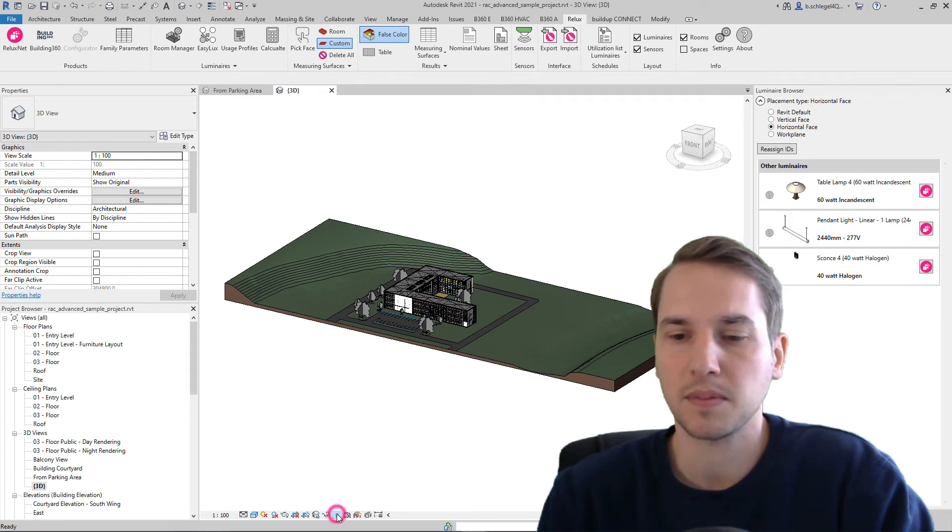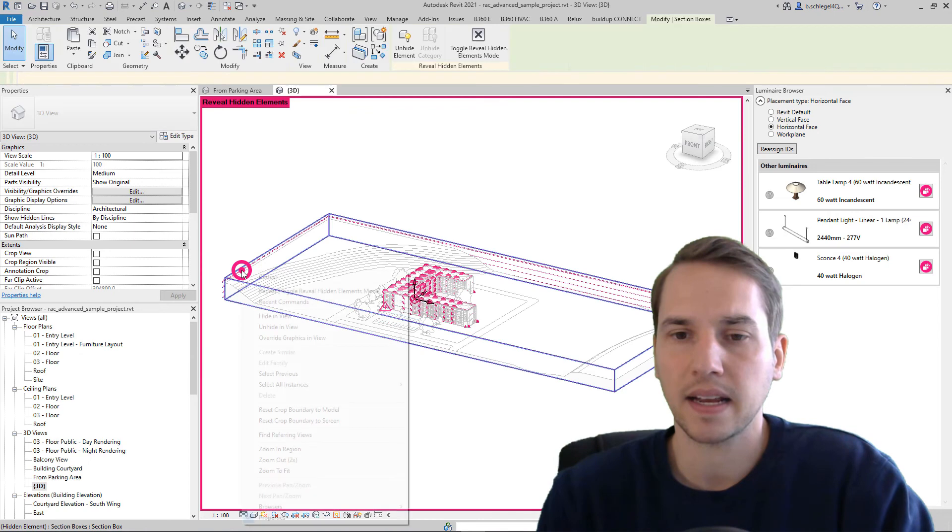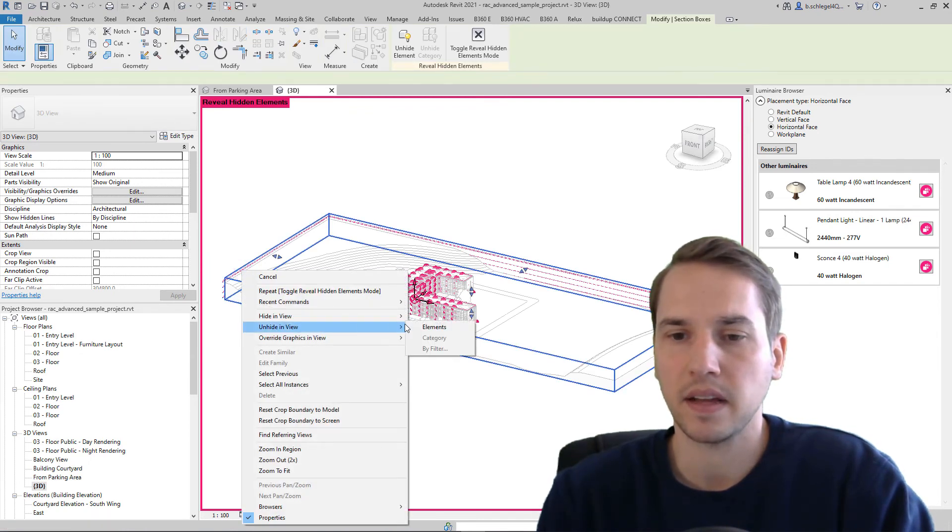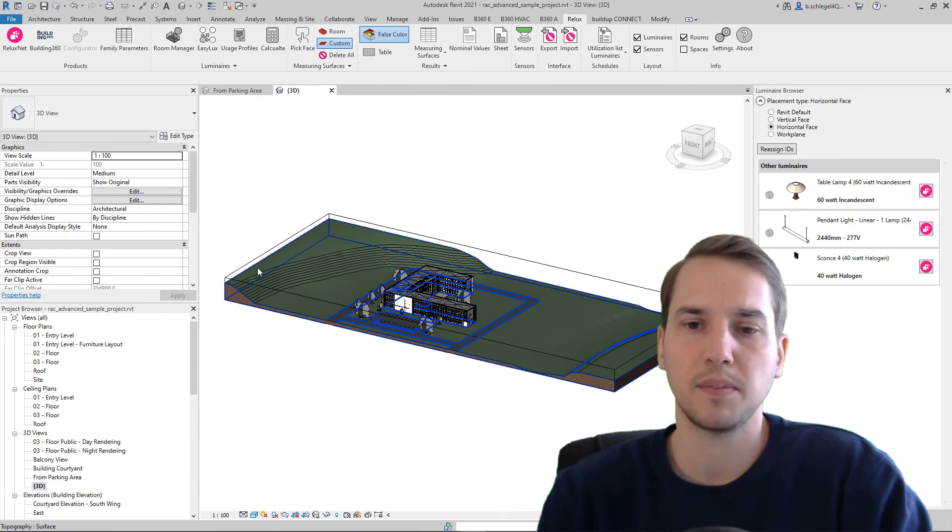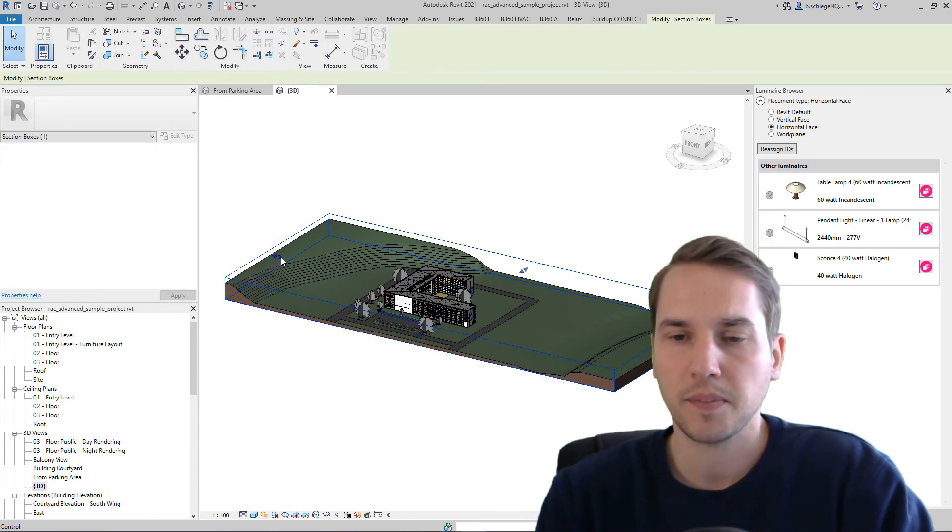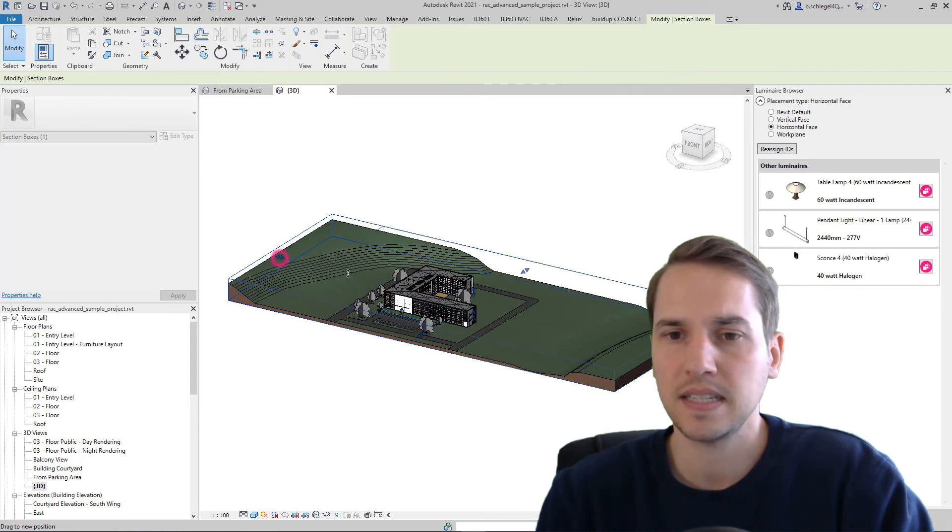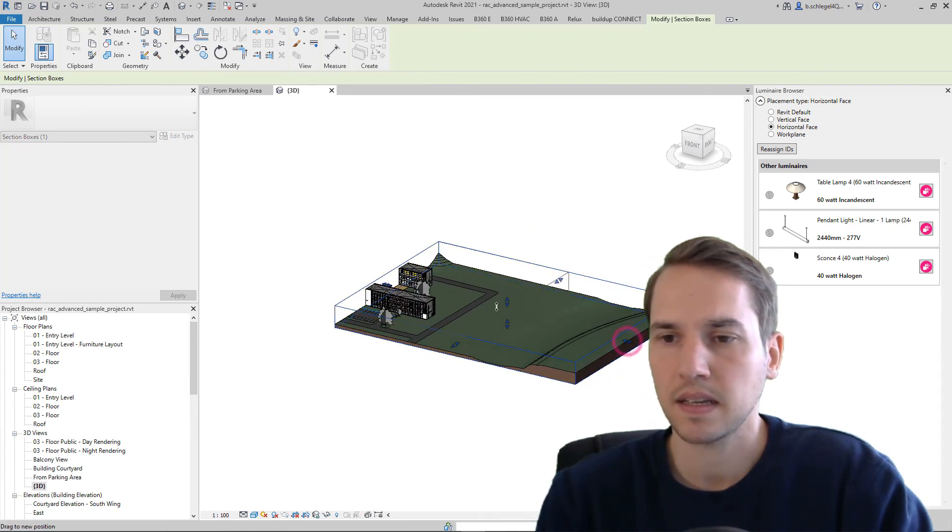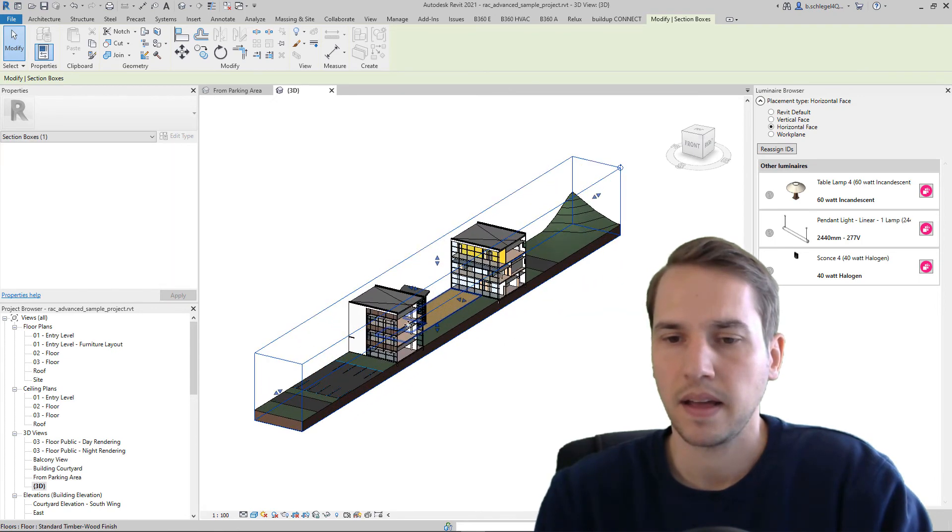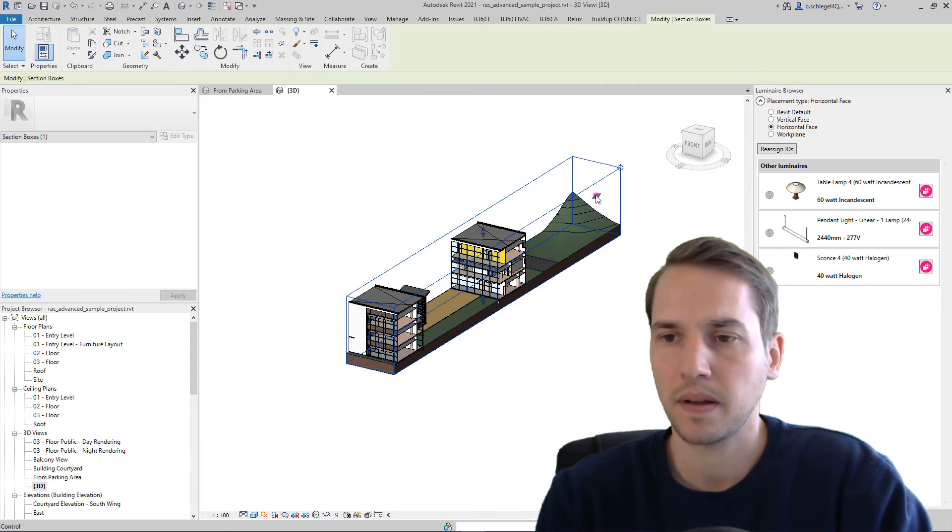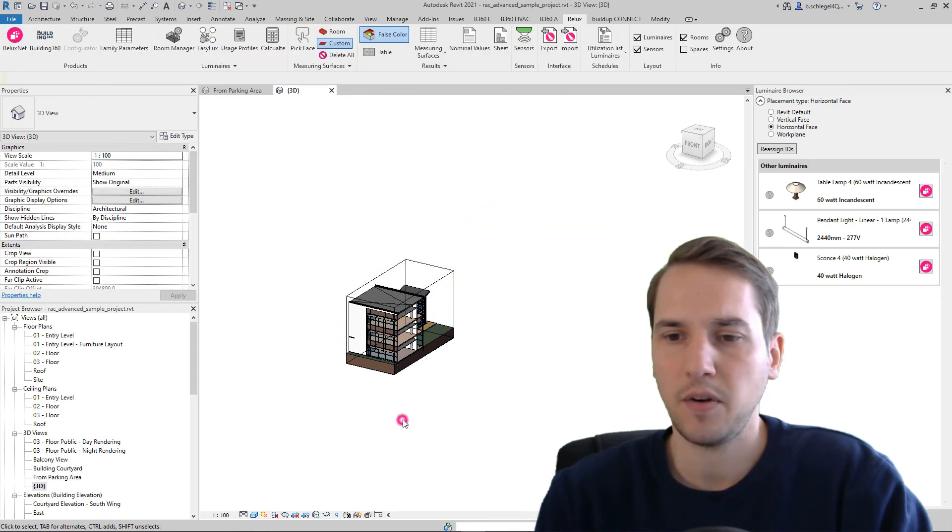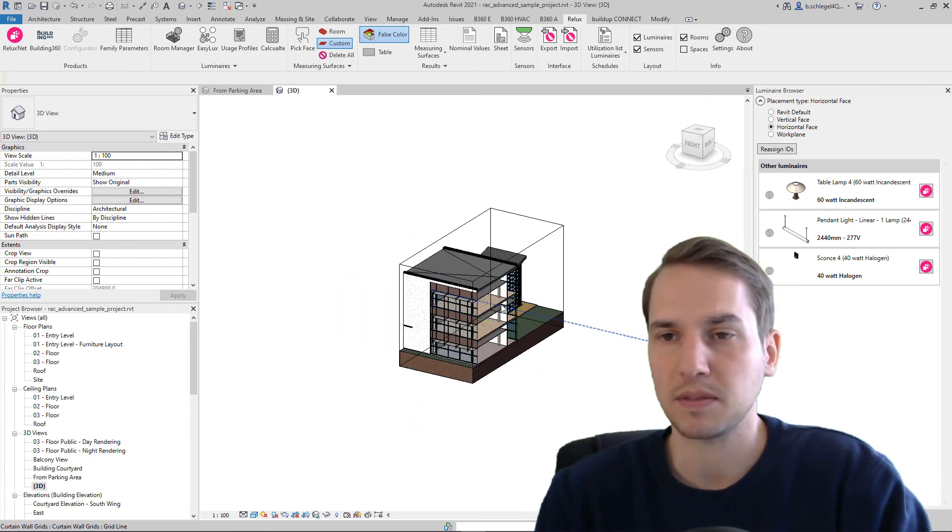and then I right-click on the section box and click on unhide in view elements. Now, the section box is also available in this 3D view. Here, we minimize the view of this scene. For example, like this. And perhaps even a little bit more. And now, in this section box, only this part of the whole building is now displayed.